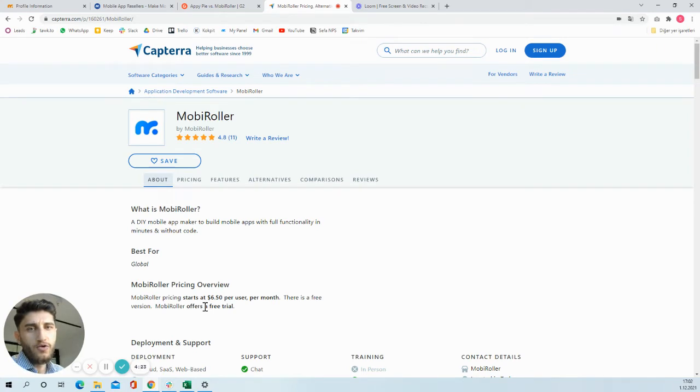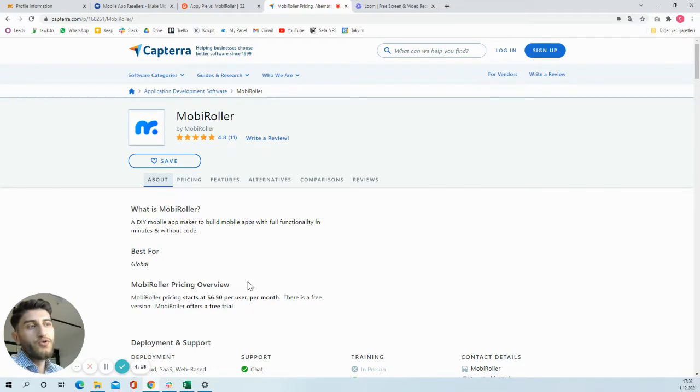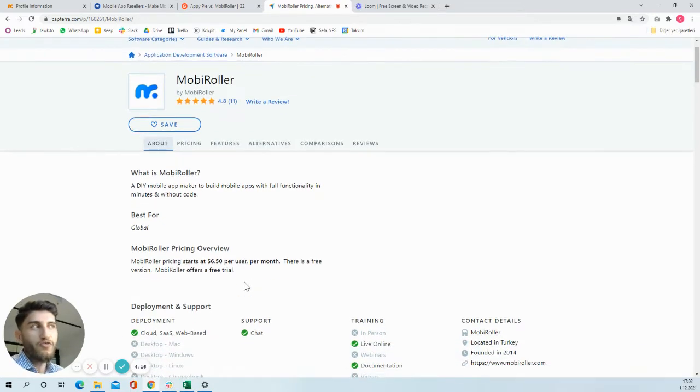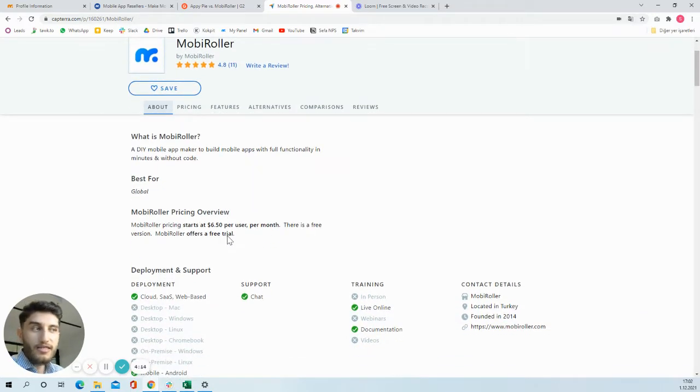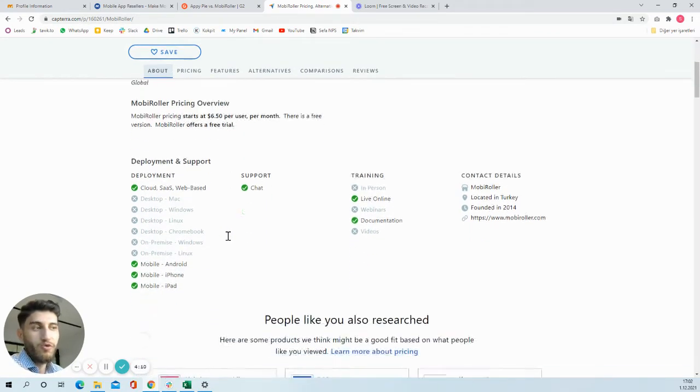There are a lot of good things I can tell you about MobiRoller, but it's better if you have a look at review websites and see what our users say about MobiRoller.